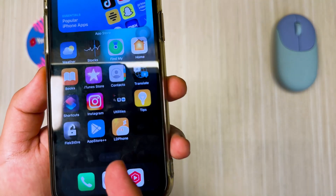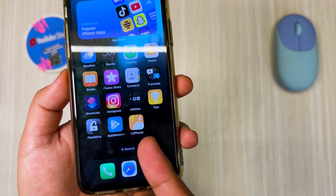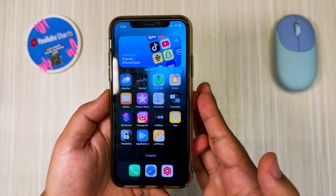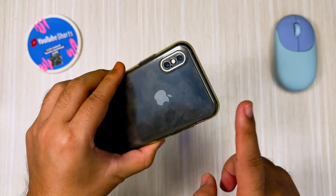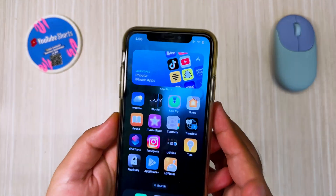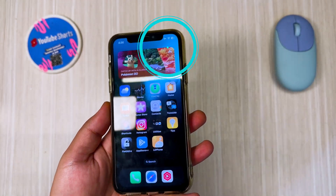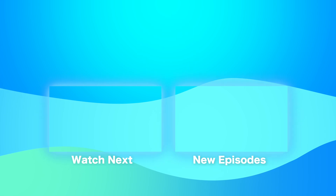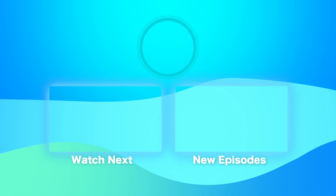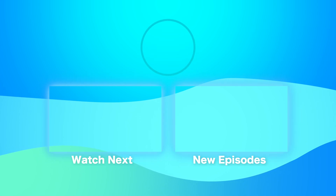Thanks for watching this video. If you need help, leave your comment below so I can help you to install Play Store on your iPhone.